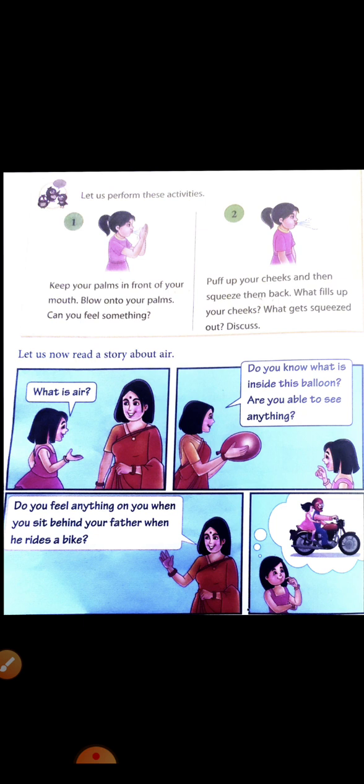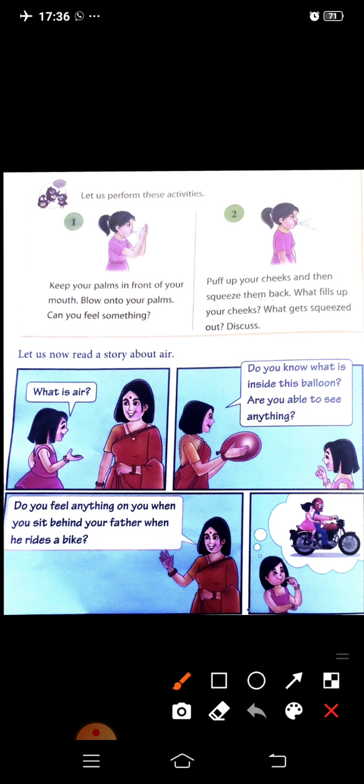Air is all around us. It is present everywhere. Let us perform these activities. Keep your palms in front of your mouth. Blow on your palms. Can you feel something? Yes, it is air.